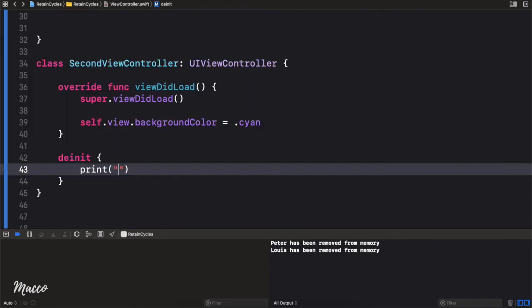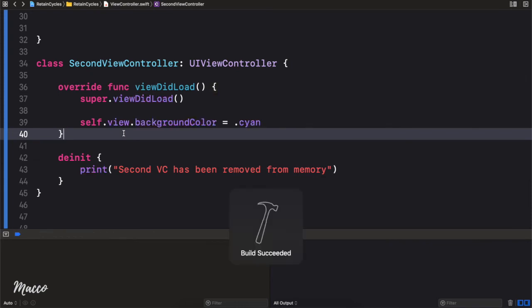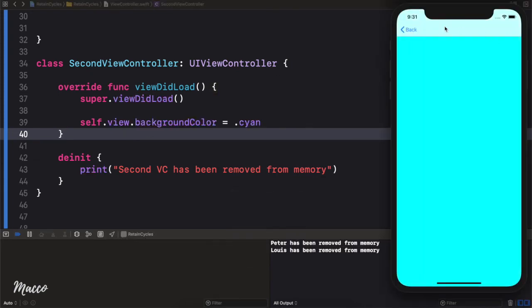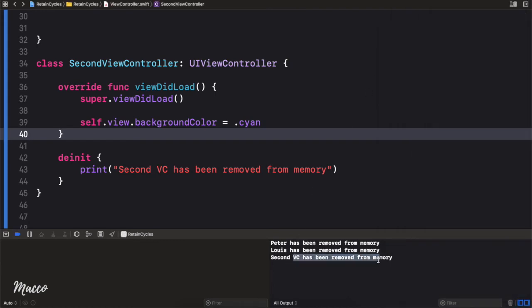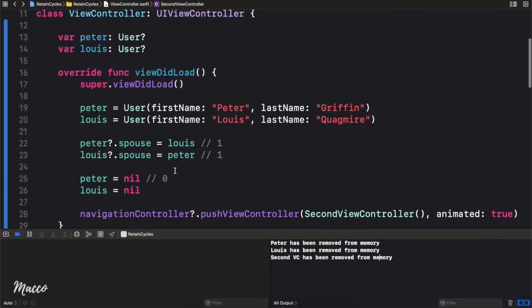I'm going to put a print statement there and say 'Second VC has been removed from memory.' Let me comment out the other print statements — I don't want any of those printing.